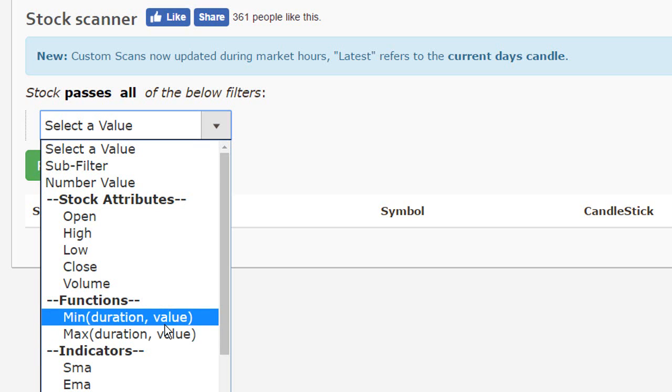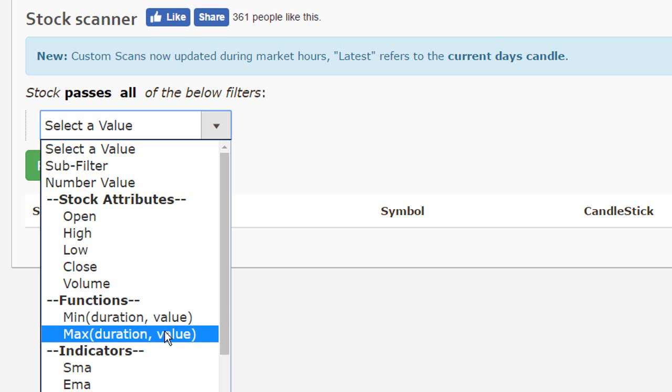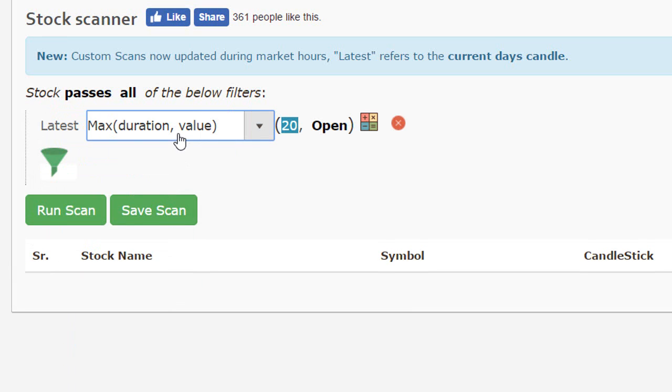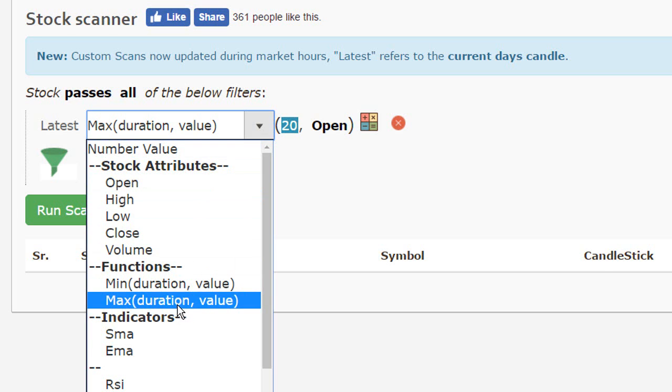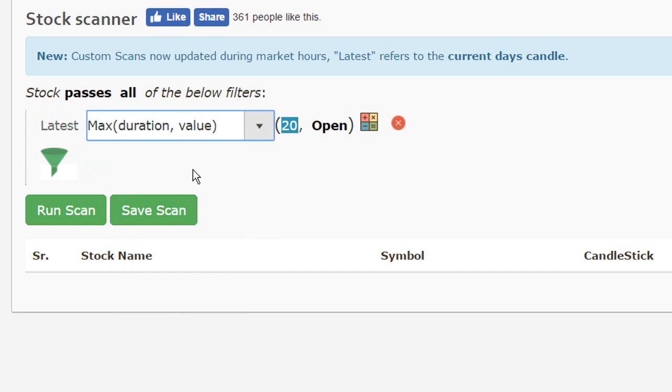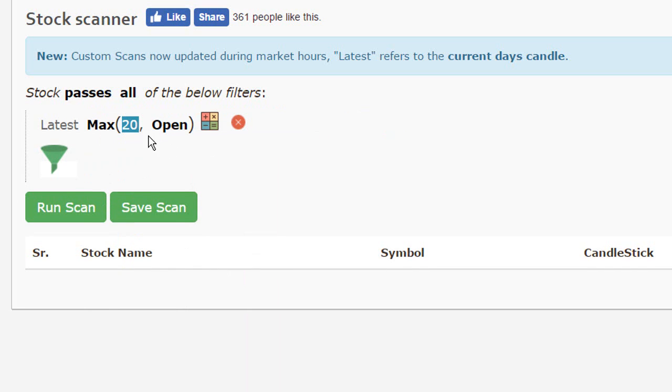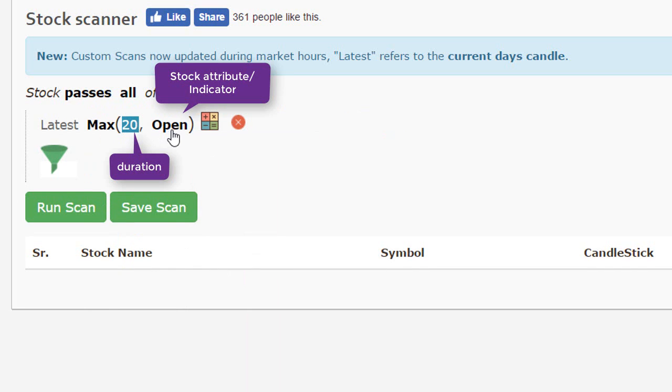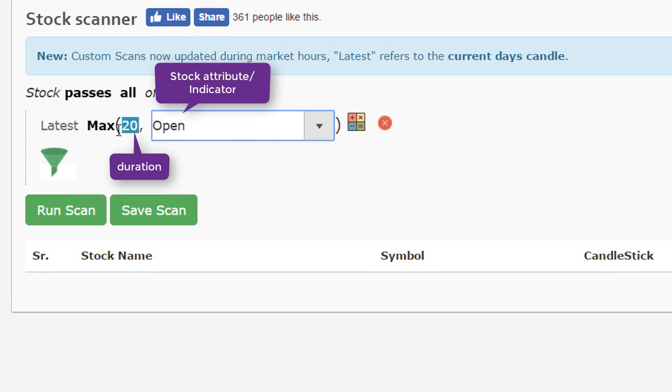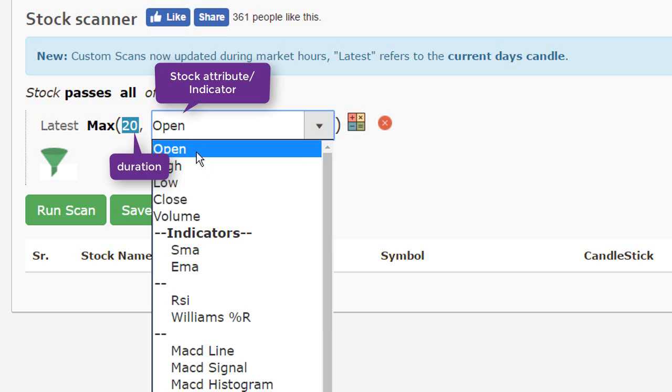As the name suggests, these calculate the minimum or the maximum over the duration that you specify. So as soon as you select a maximum filter, you will notice that the default duration is for 20 days and you want to calculate the maximum value for the past 20 days for the attribute of open.